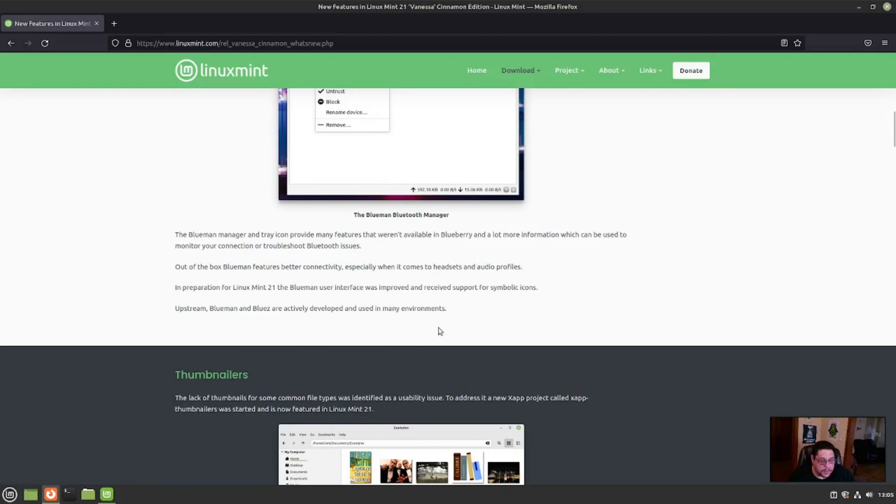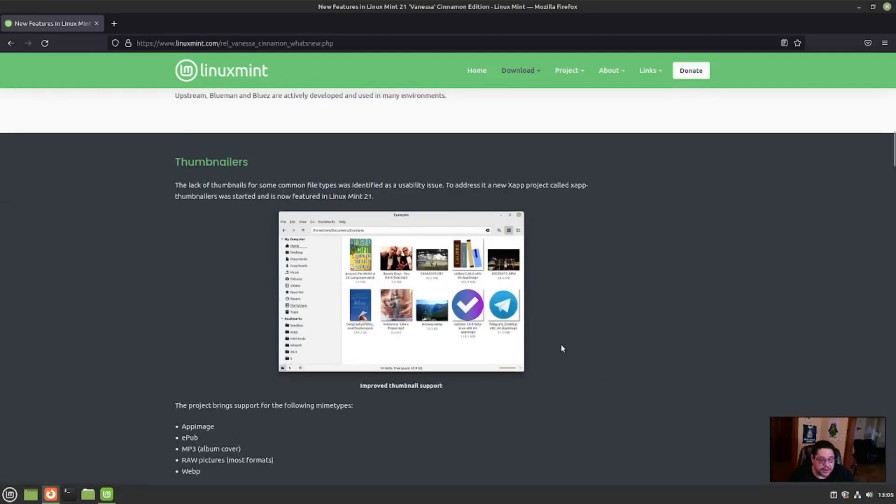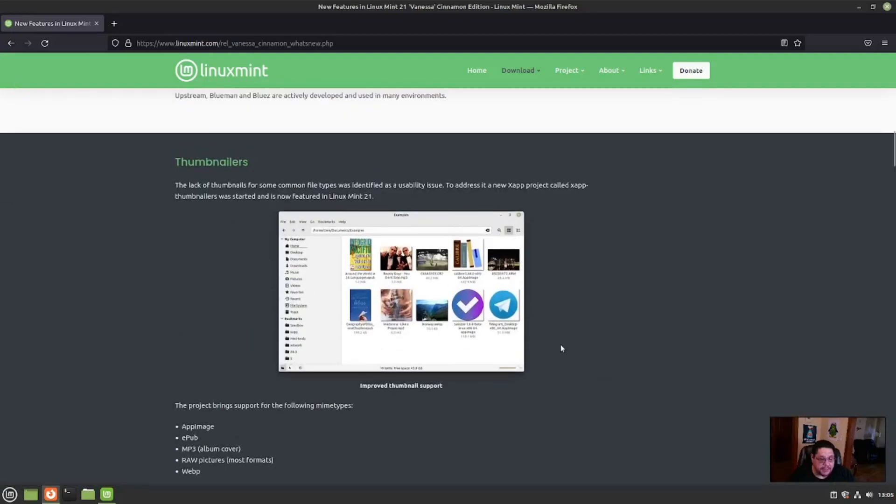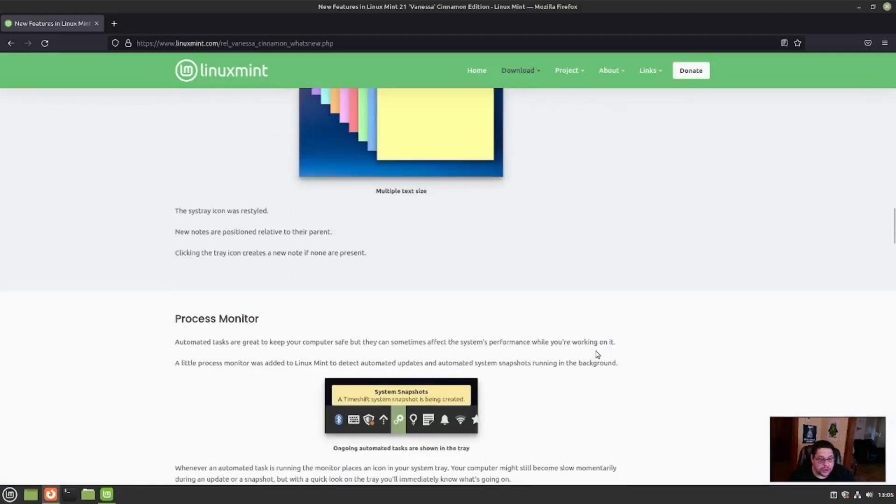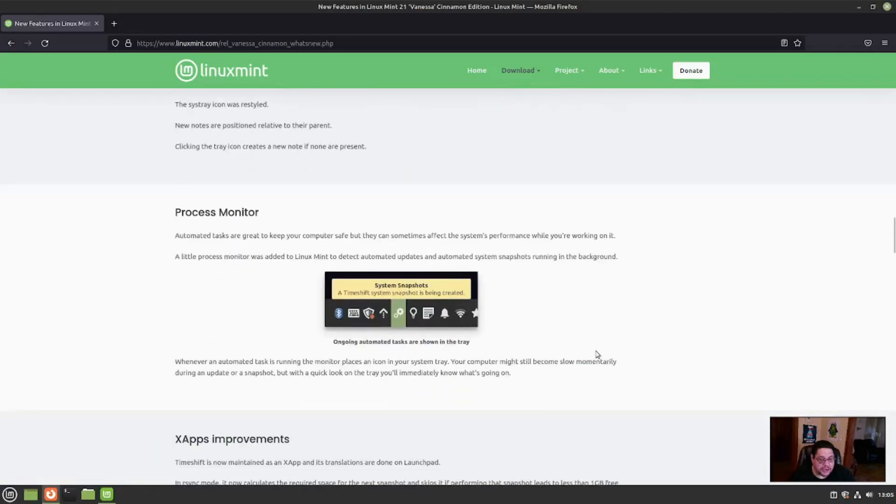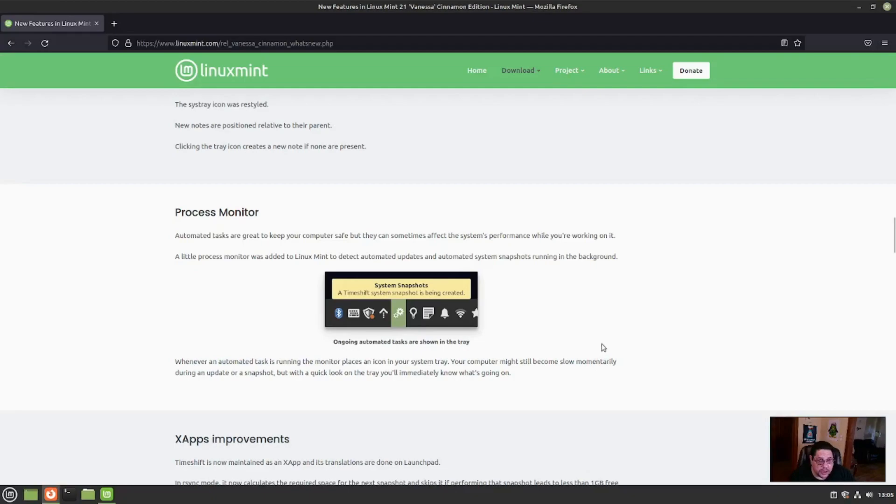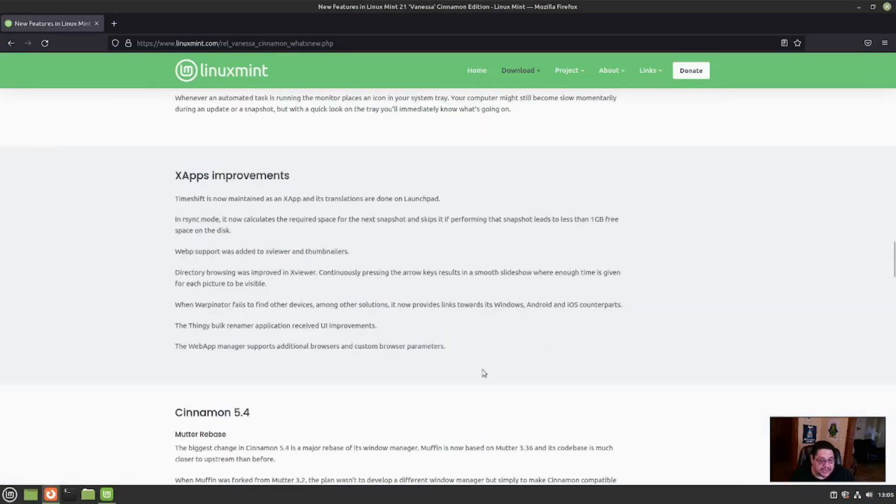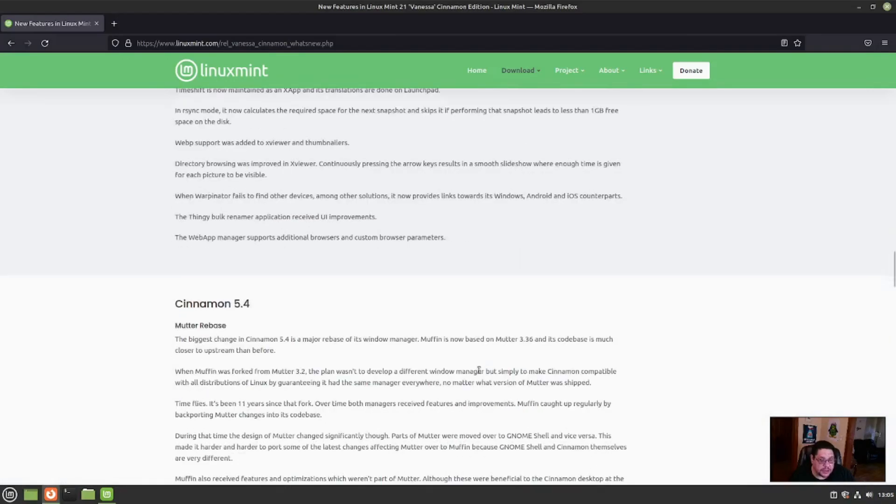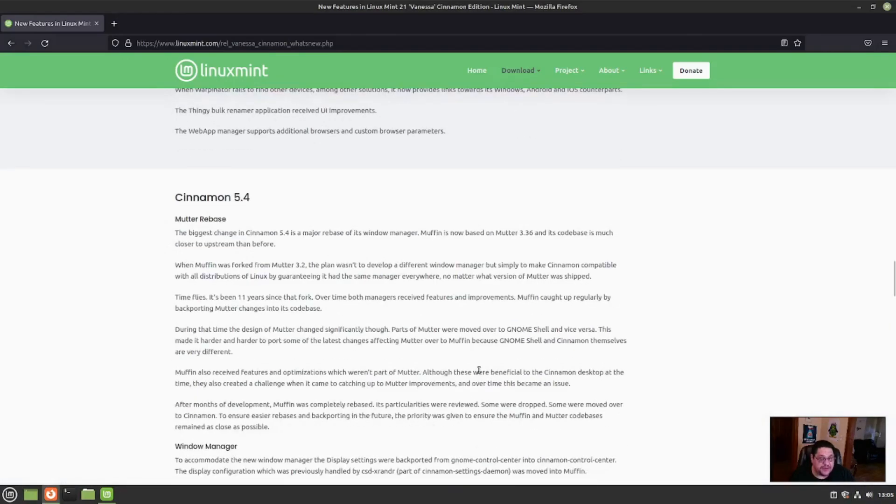Also, thumbnailers have been implemented for the app images, EPUB, MP3, RAW, and all that good stuff. Sticky notes have been worked on as well and improved. Process monitor now is in your tray icon. Automated tasks are going to keep your computer safe and running with performance monitoring. A little process monitor will be in the tray icon as well. X-Apps improvements. Cinnamon 5.4 was rebased. Mudder was rebased to make Cinnamon 5.4.